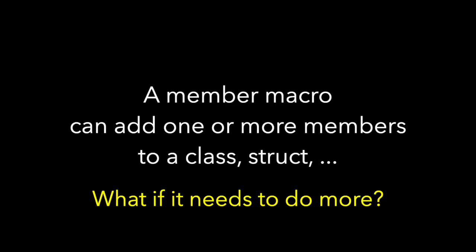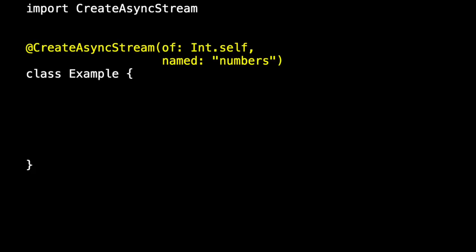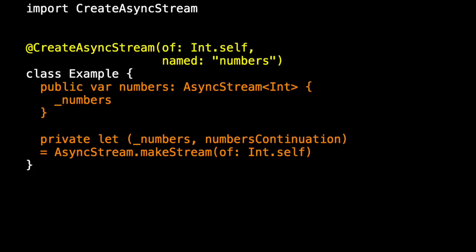And that brings us back to our question, what if a single macro needs to do more? Our current case is a silly example, but it will illustrate what we're trying to show. So currently create async stream expands to create these members.